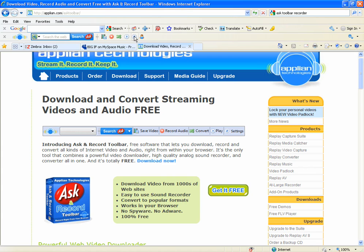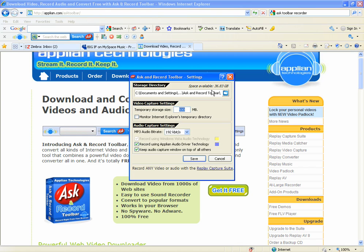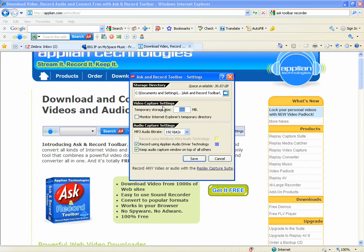First things first, we'll check out the settings. Now under the settings there's several different features. You've got storage directory, which is by default set to My Documents in a folder called Ask and Record Toolbar. You can change that if you want by hitting the button right here. There's a video capture setting, which is a storage size for video. So if you recorded like a full-length movie, it probably wouldn't be 500 megabytes. It would probably be closer to 700 or 800, so you might have to increase that.